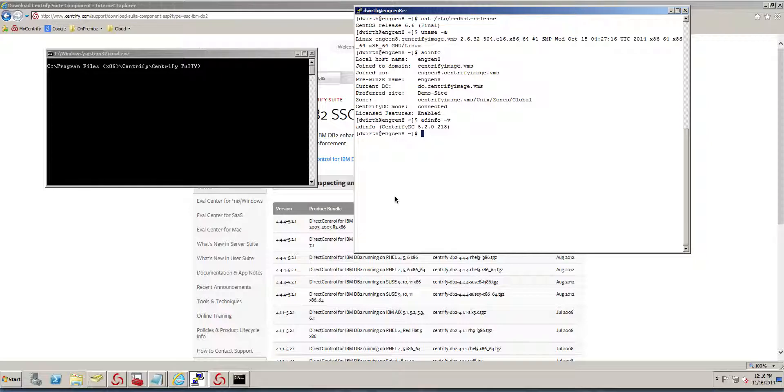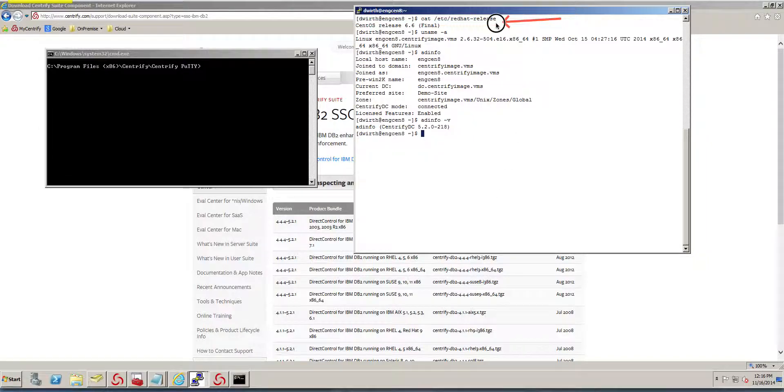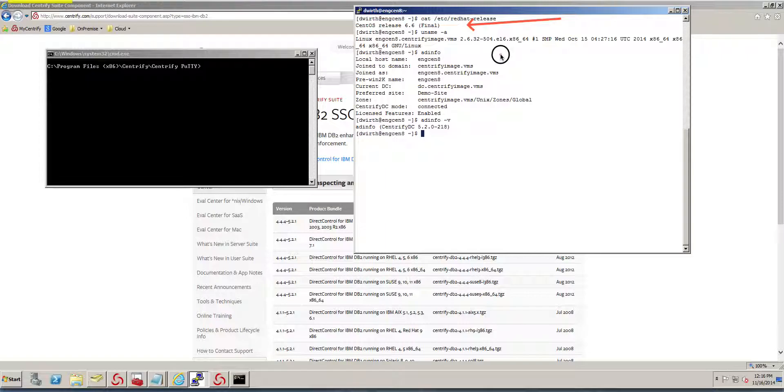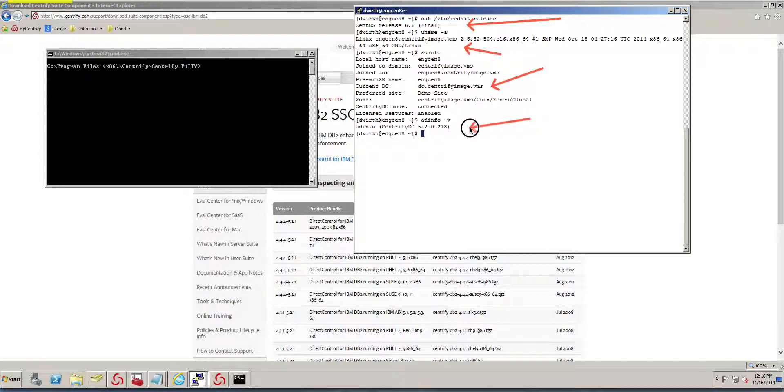The first step is to find out what version of DB2 we require based on our platform. Notice that I'm running CentOS, which is a Red Hat derivative. It is a 64-bit system, already joined and connected to Active Directory, and is running Agent 5.2.